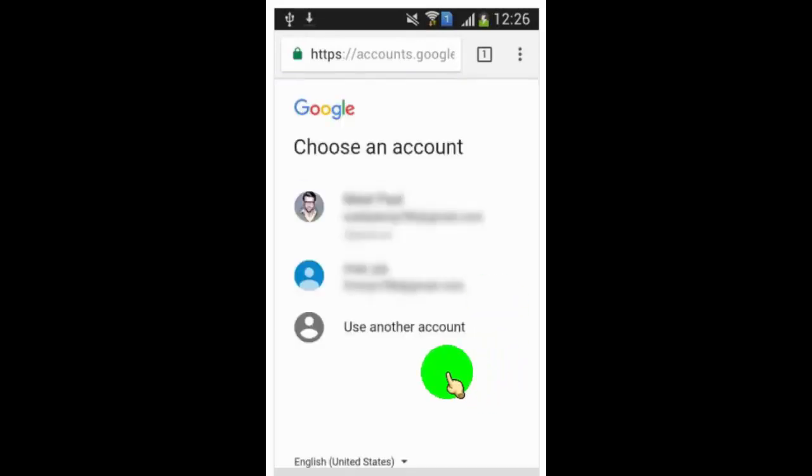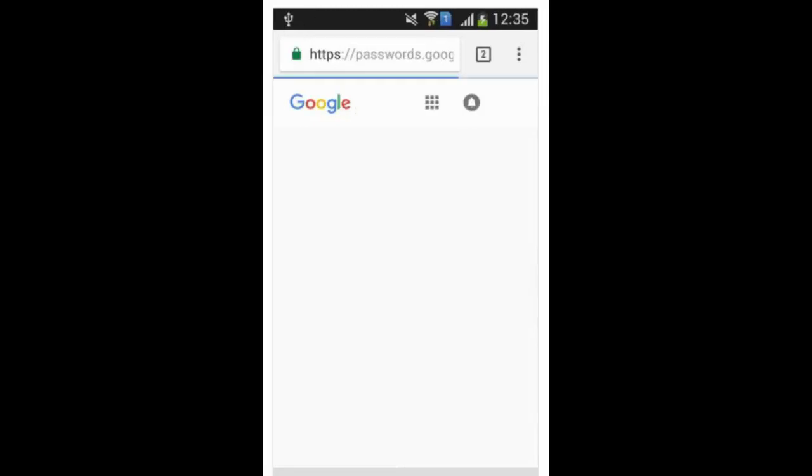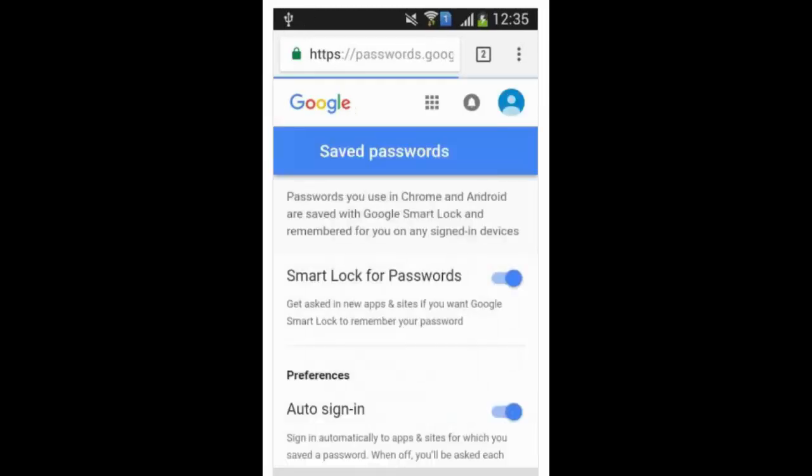Now log into your Google account. Once you logged in, scroll down, and you can see saved passwords which link to your Google account. You can get website name, username and password. To view saved password, just tap on view icon near to asterisk password.